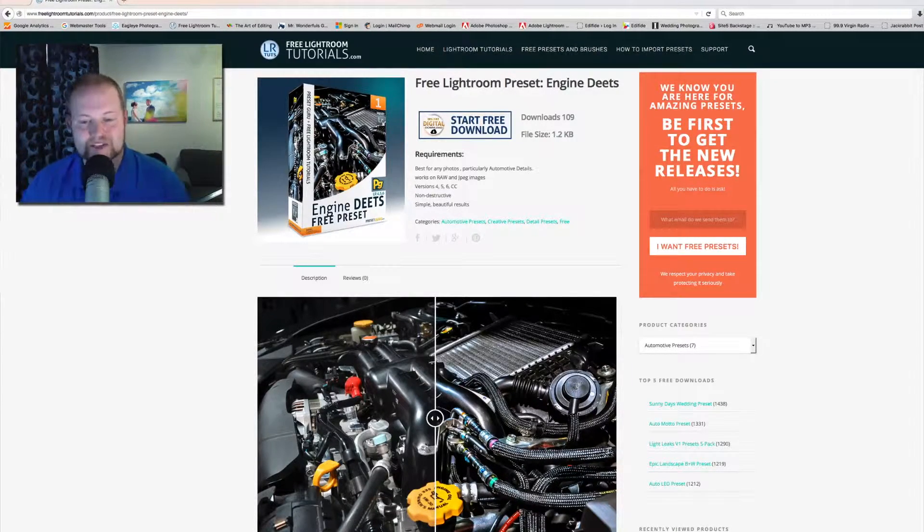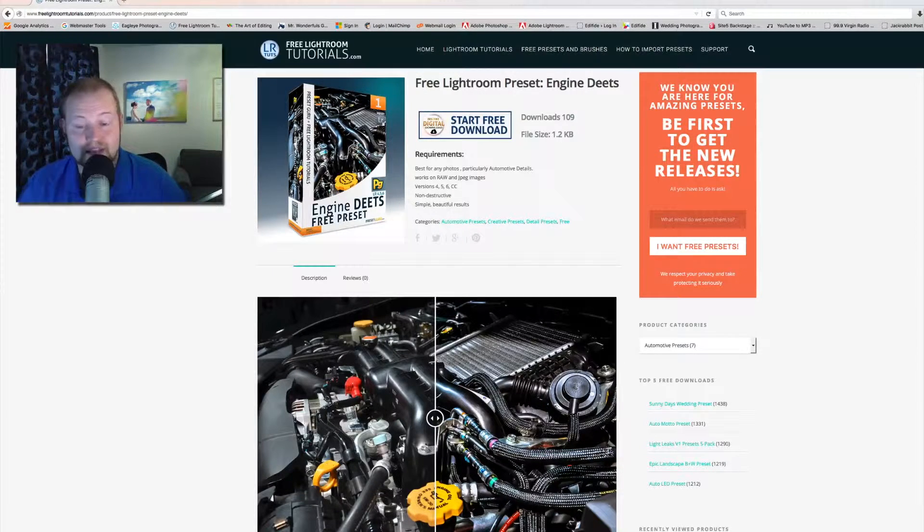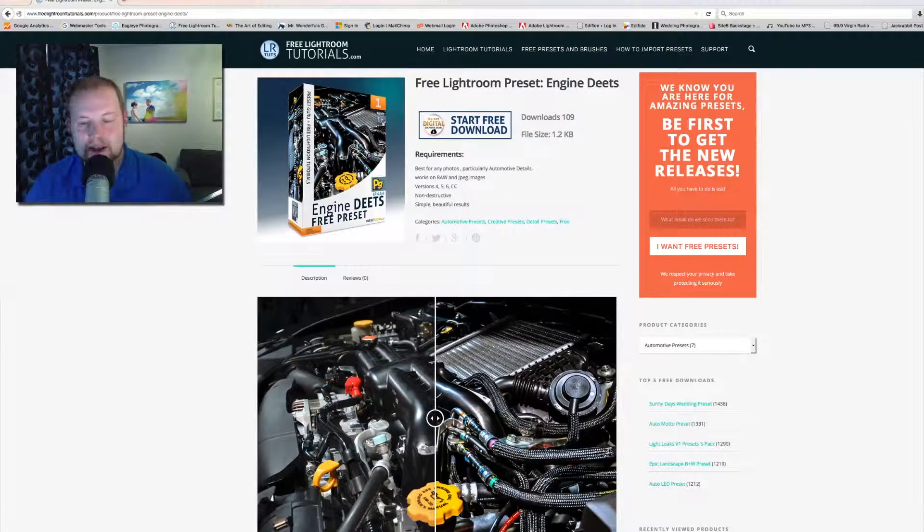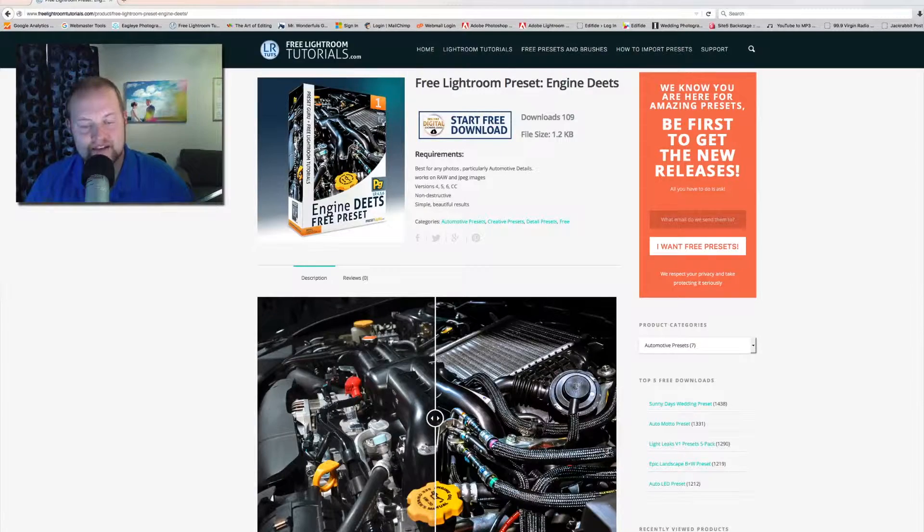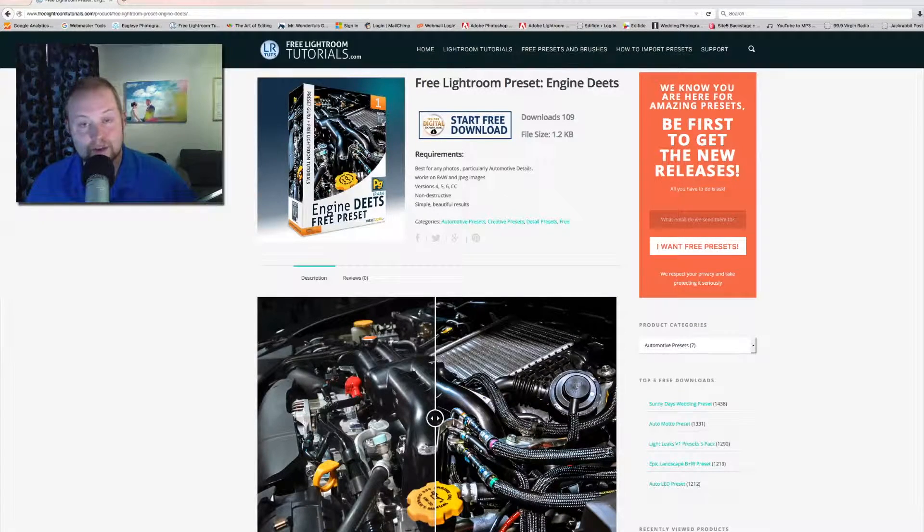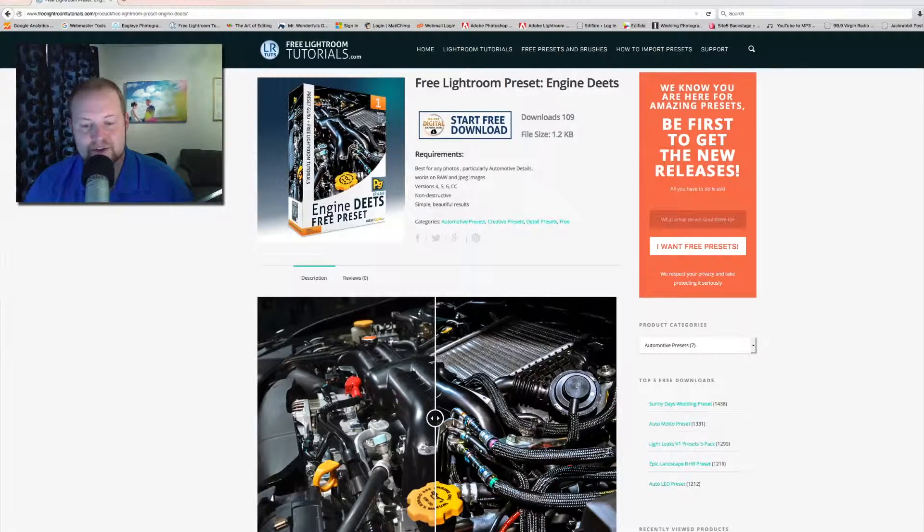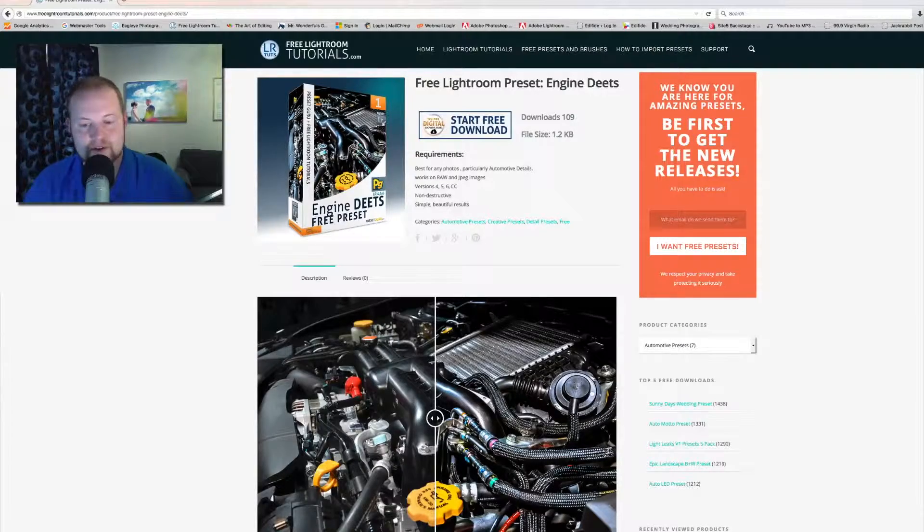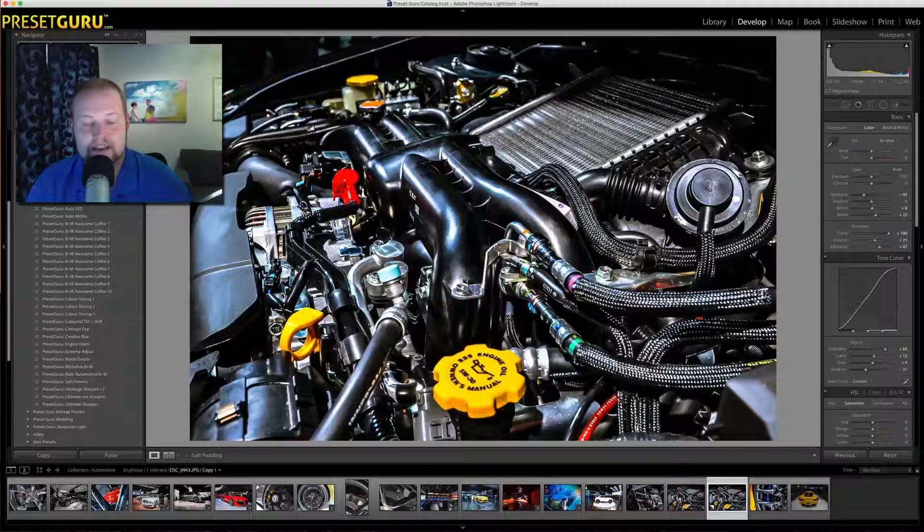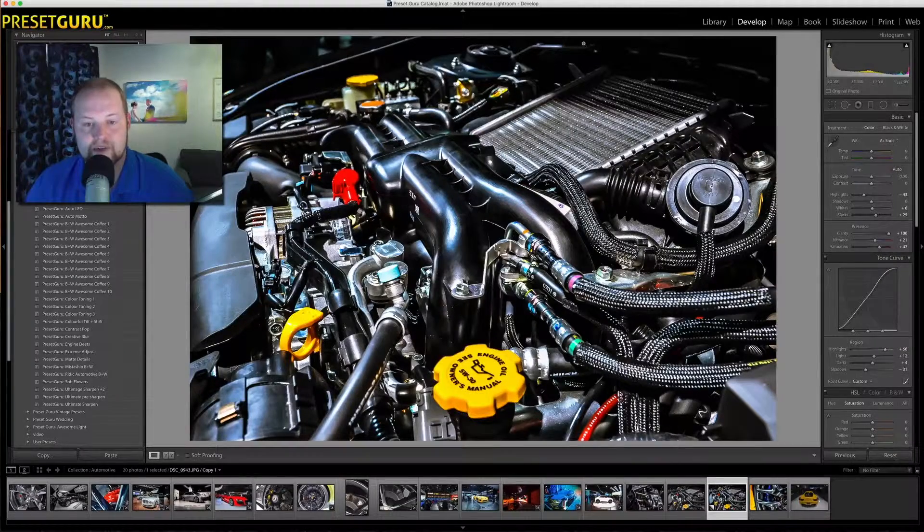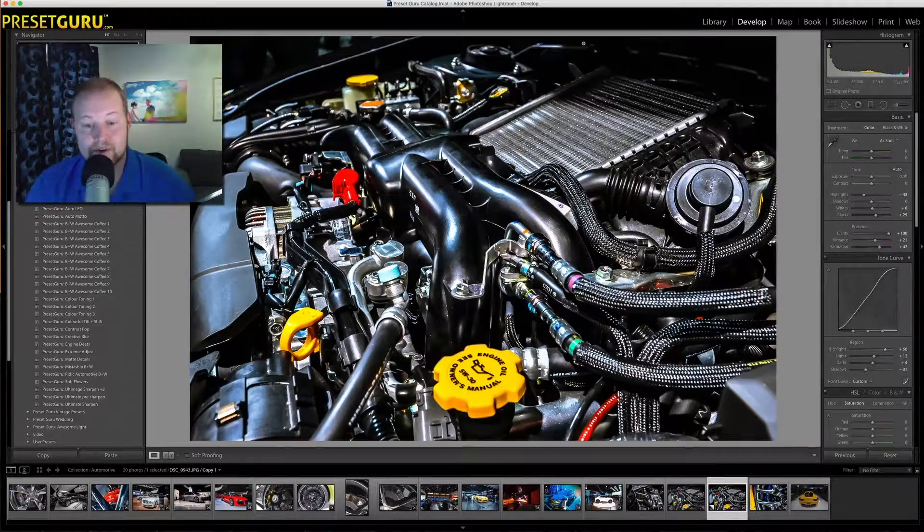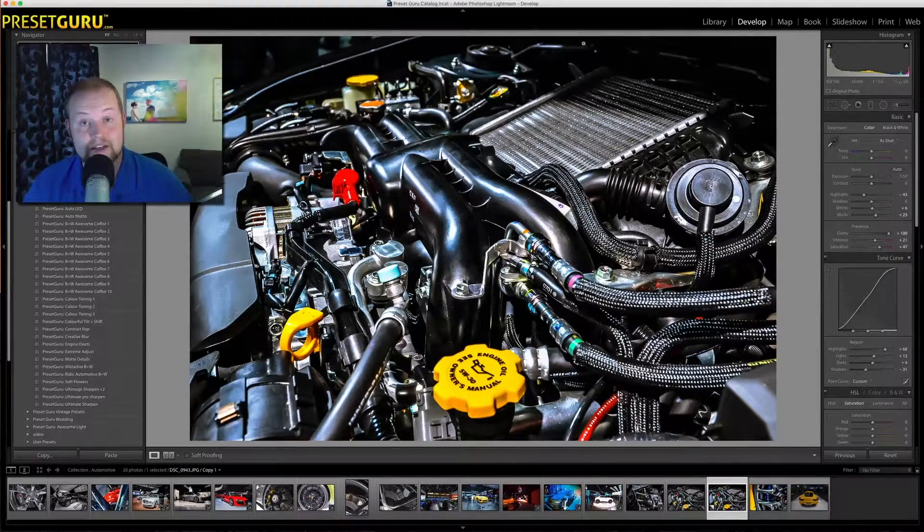So essentially, what this preset is designed to do is add some color. Just a little bit of color, not a ton, but definitely enhance it. Because in an engine or with cars, usually they'll have bright colors. So in this specific preset, what we've done is we've enhanced the colors. We've also allowed for details to come in, contrast and details.